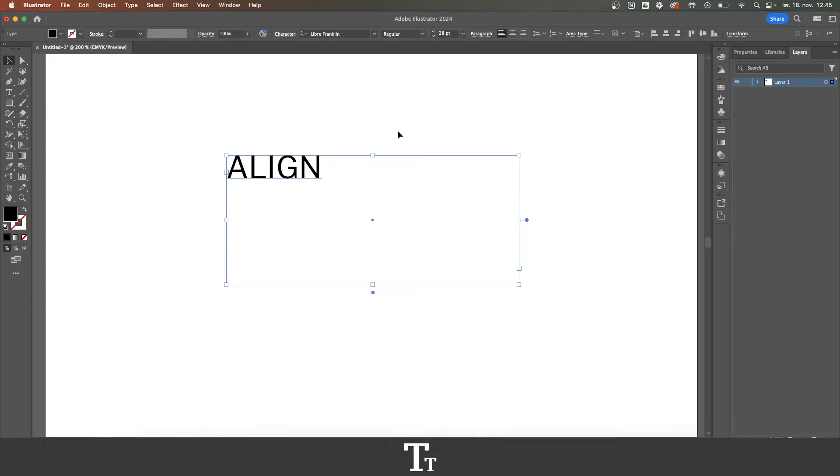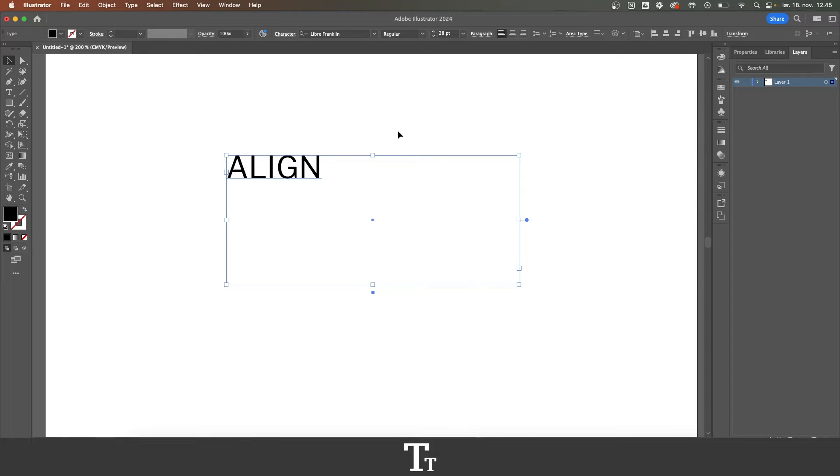In today's video, I'll be showing you how to align text in Adobe Illustrator. If you don't already have Illustrator, you can get it by clicking the link down in the description.